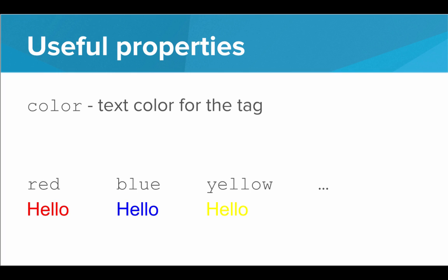So what are some of the stylistic properties that we can manipulate? Well, the first is color. The color property defines the text color for the tag. So if we have a color of red, then all the text inside of that tag, even within sub tags, even within nested tags, all of that text will have the color red. We can also do blue, we can do yellow, and we have several colors we can choose from.